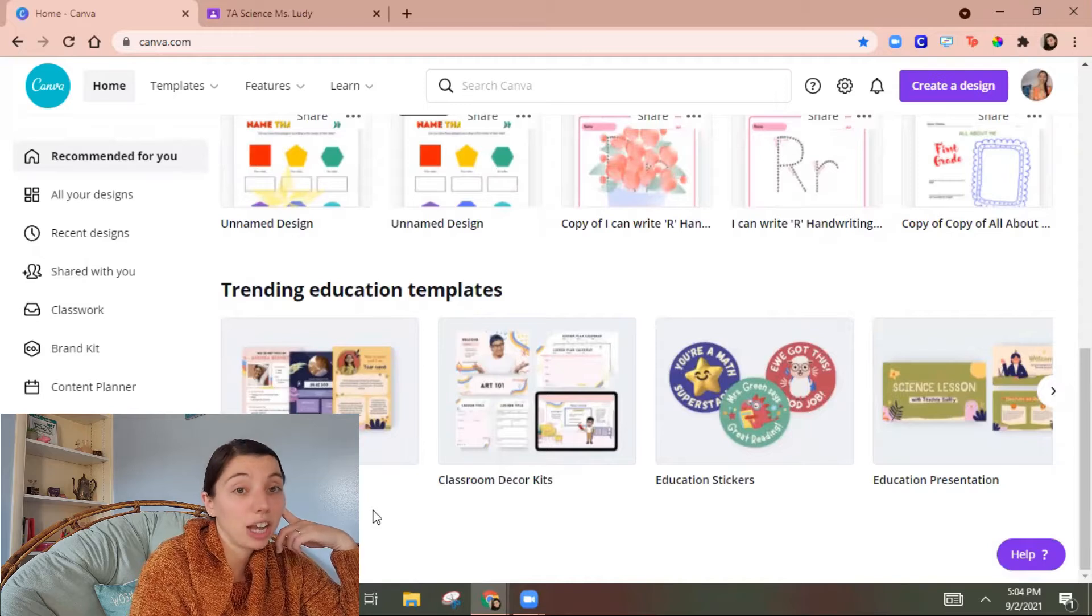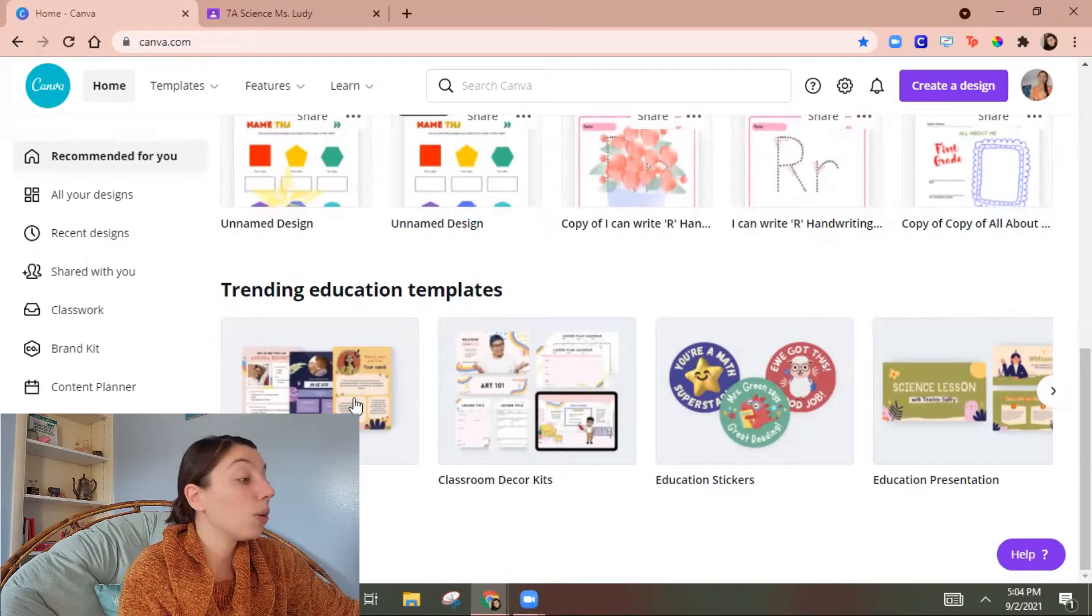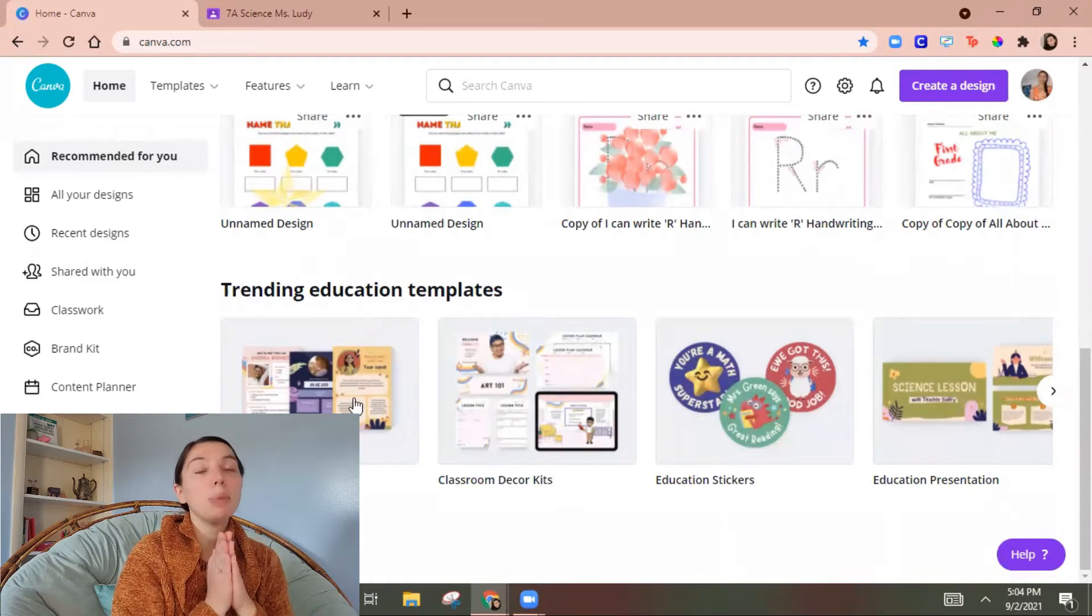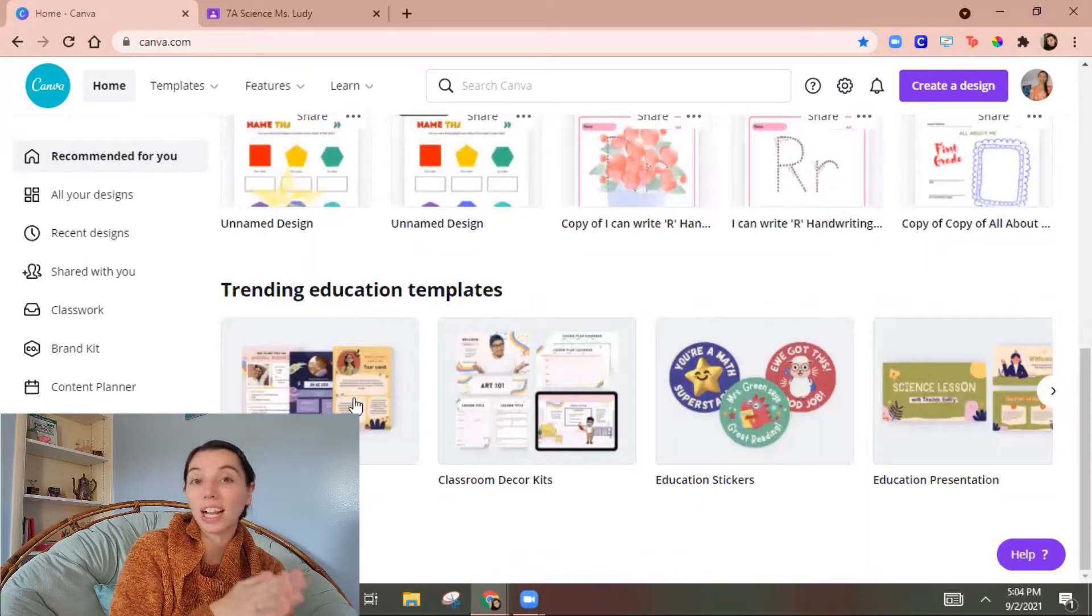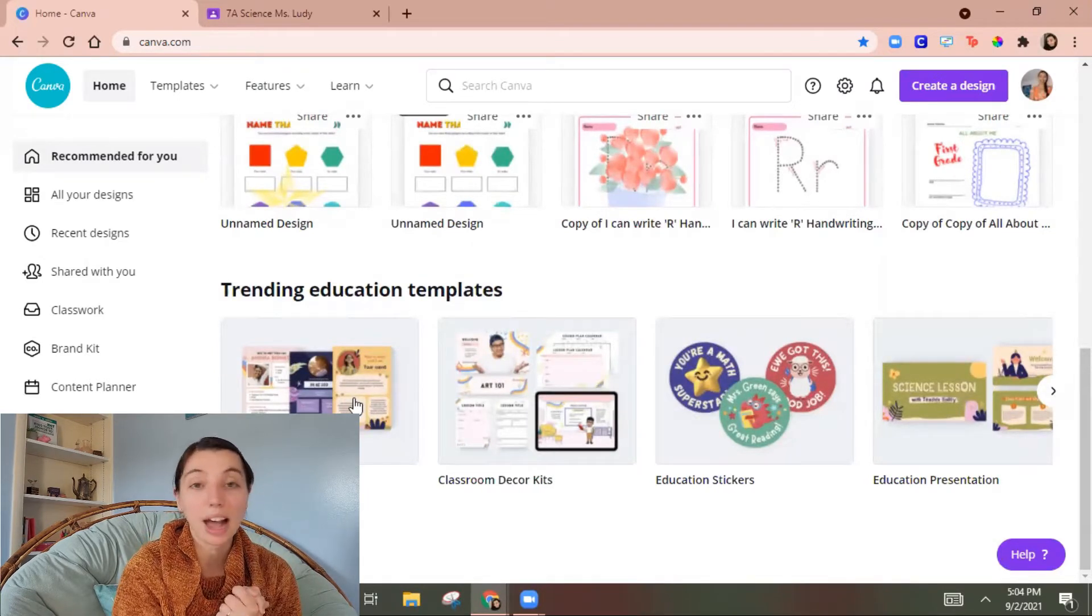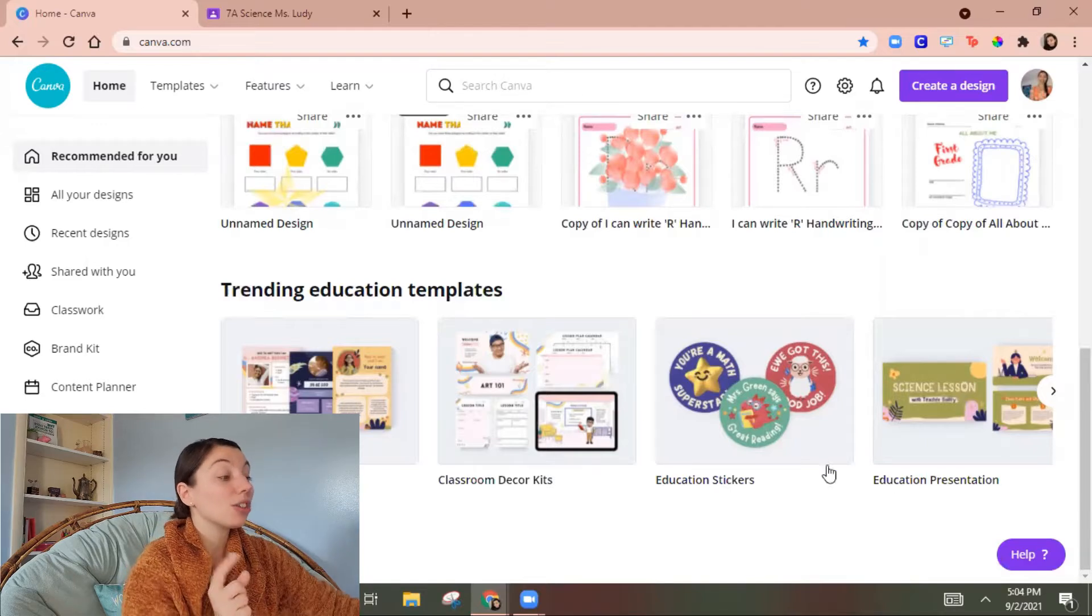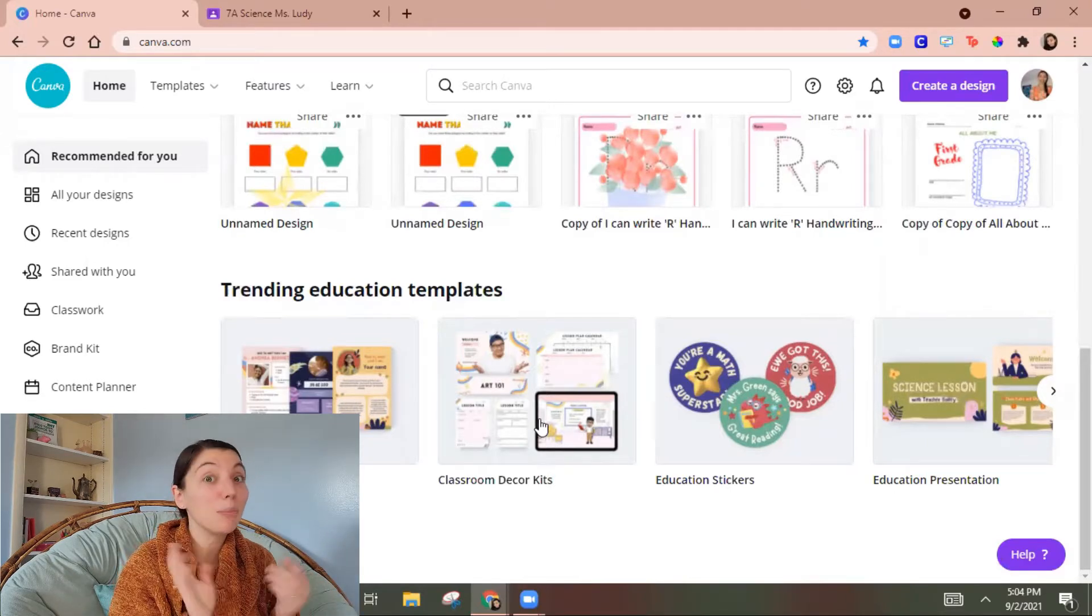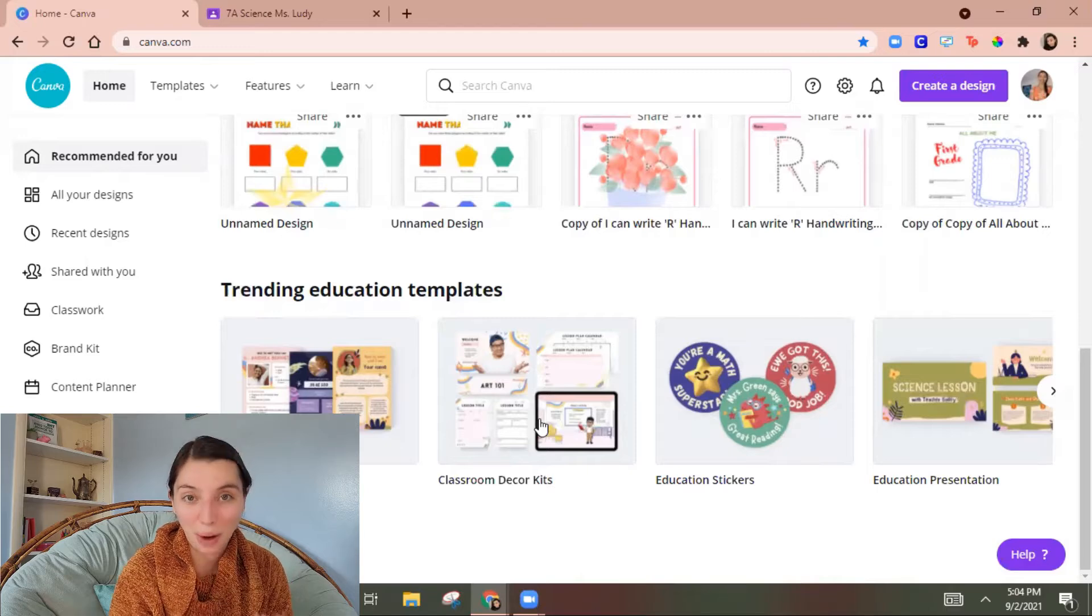So trending education templates. So there's all about me activities here which are gonna be more of a decor piece and a fun activity. So yeah absolutely have fun with Canva with those. There's also classroom decor kit so you can have everything branded in the same way.